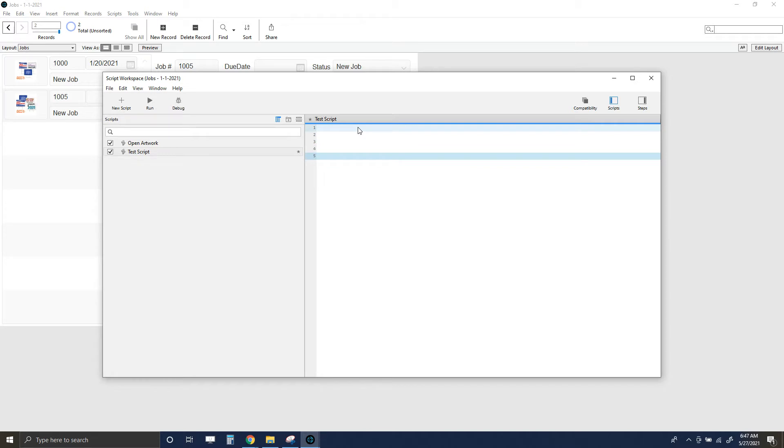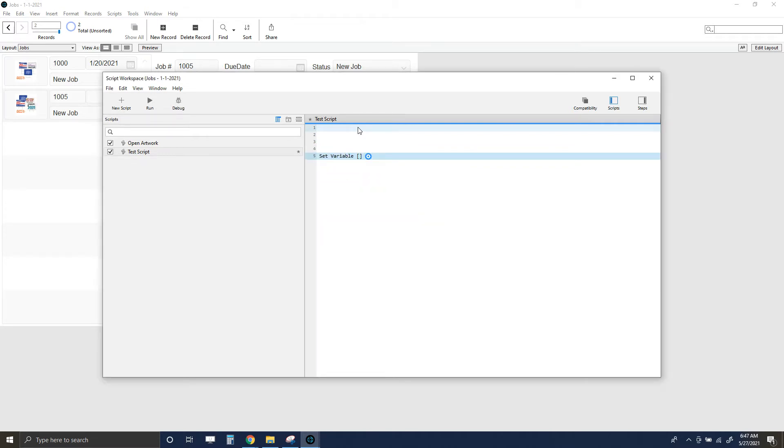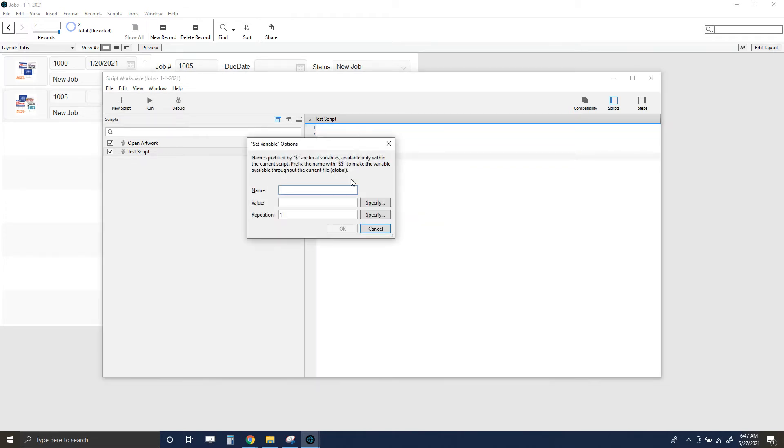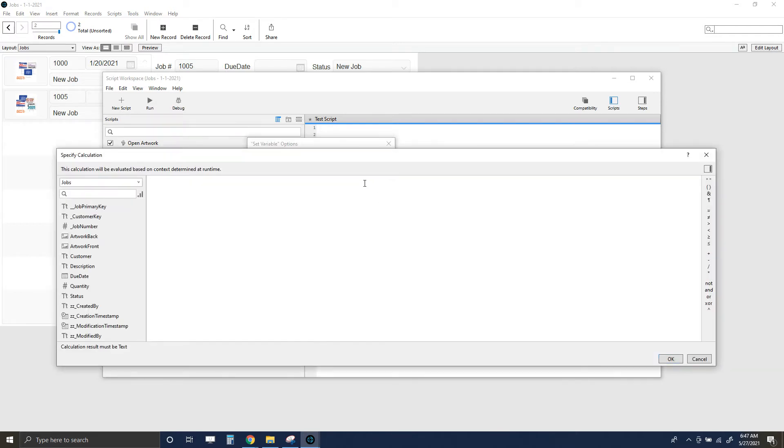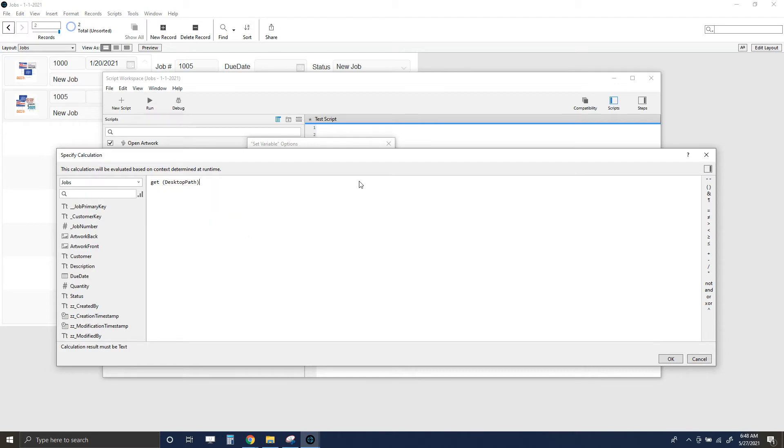We're going to test some script tools. The first thing that we want to do is set a variable. The reason why I'm going to set a variable is because then we can use it throughout the script—we can change it, there's things we can do to it. I'm just going to call that path.